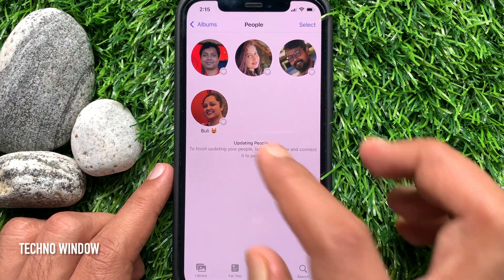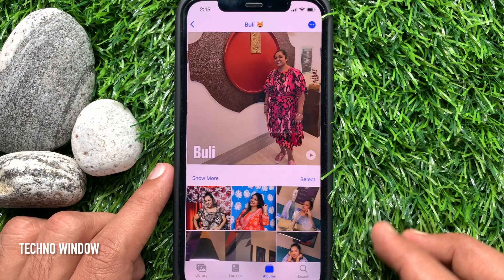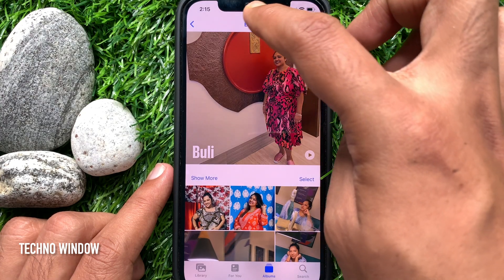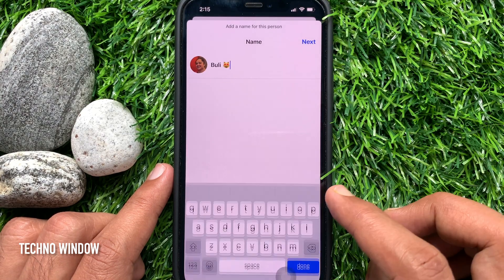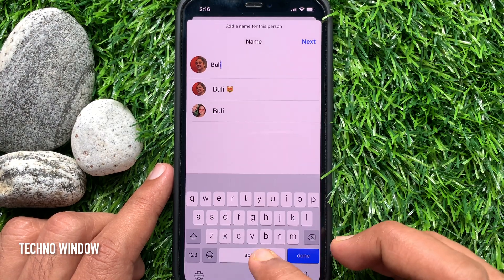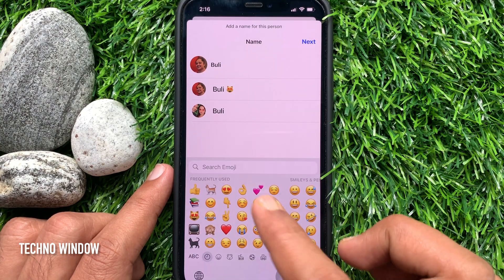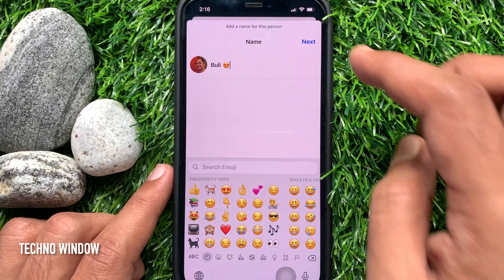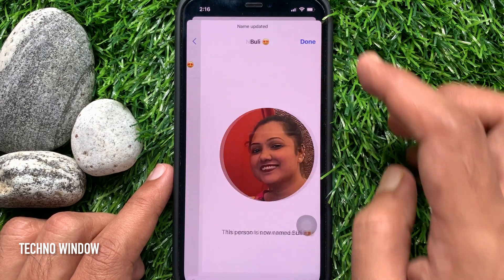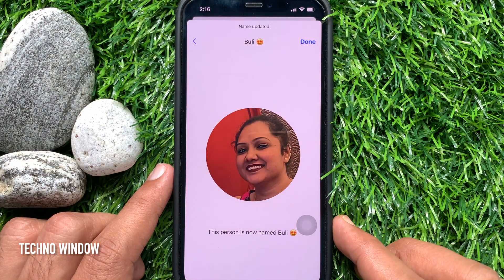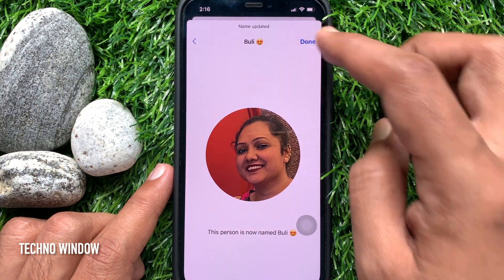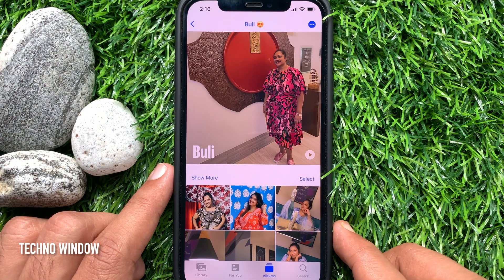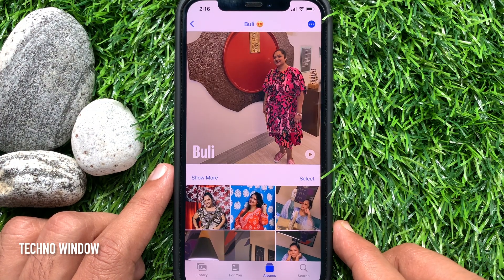If you would like to edit a name, select the person and tap the name to edit it. Then tap Next on the top right. Tap Done to confirm. That's it — name edited.